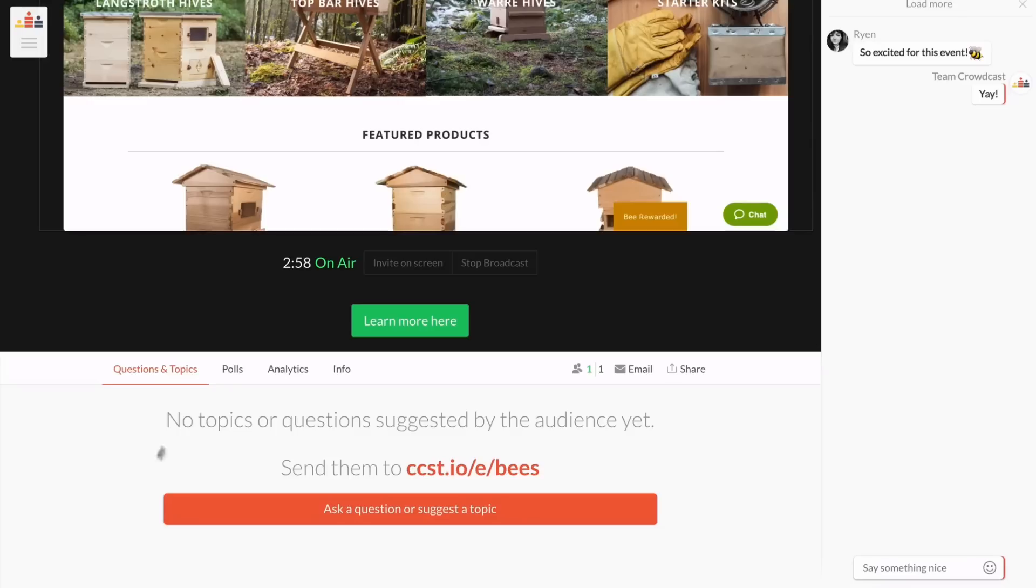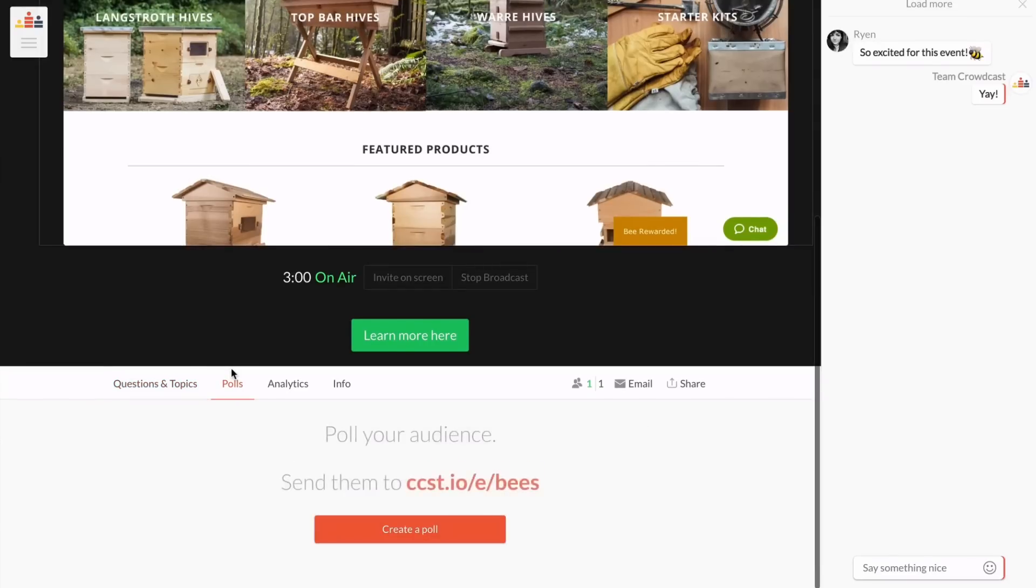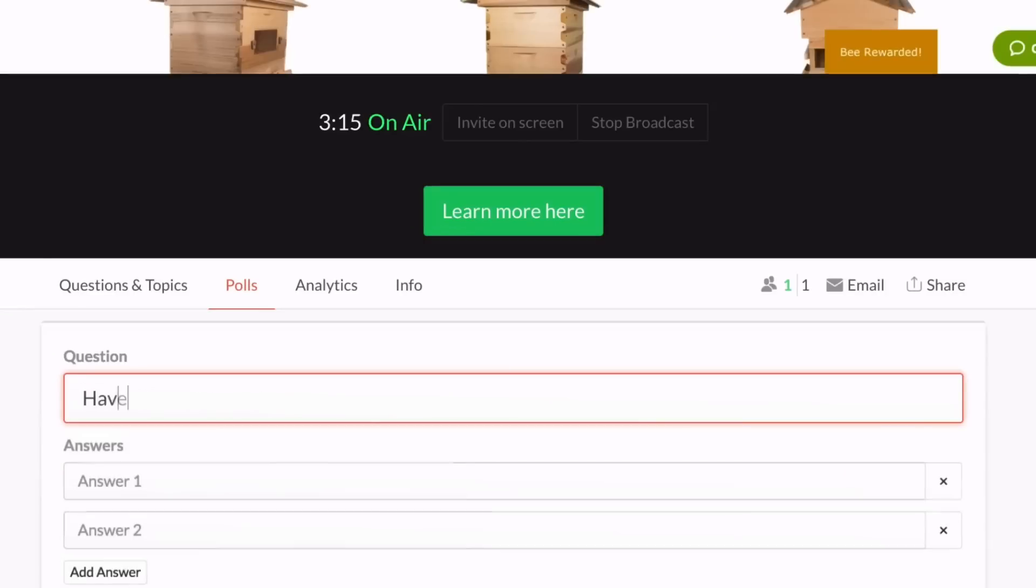To ask your audience a question, create a poll and the answers will update in real time.